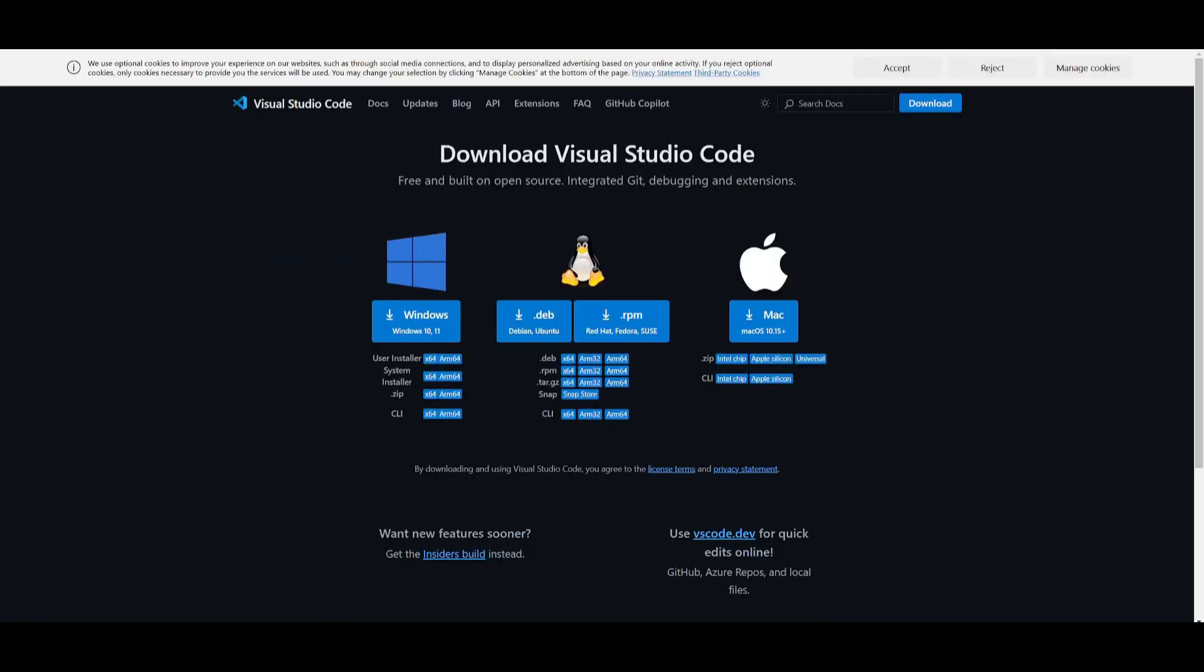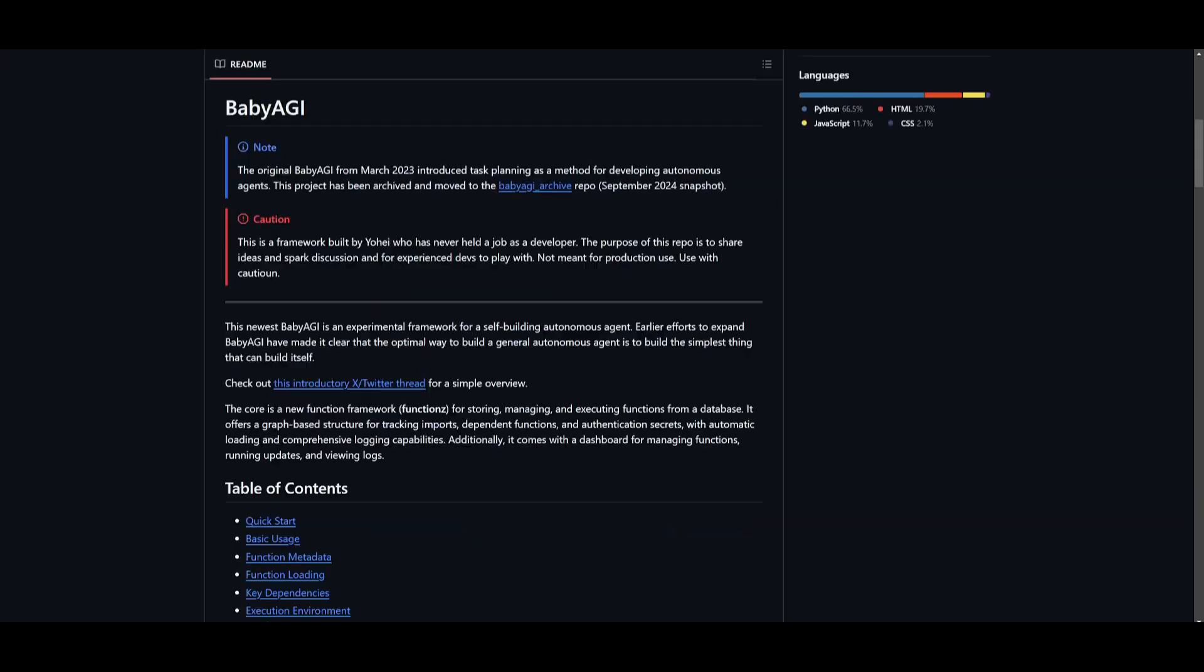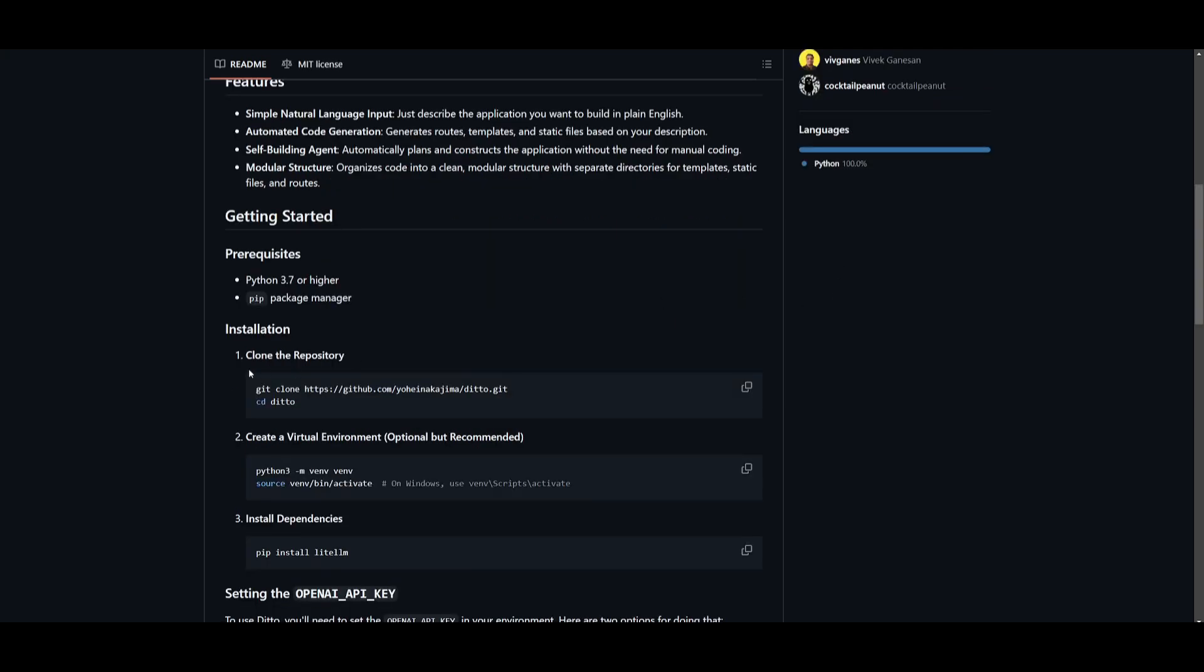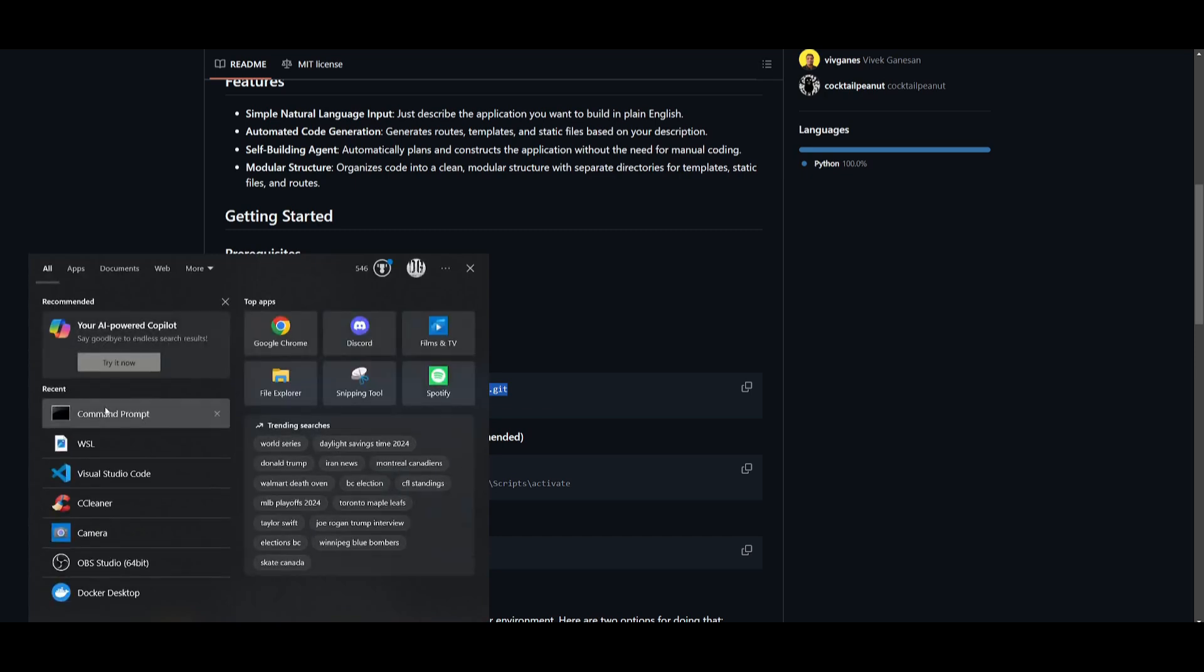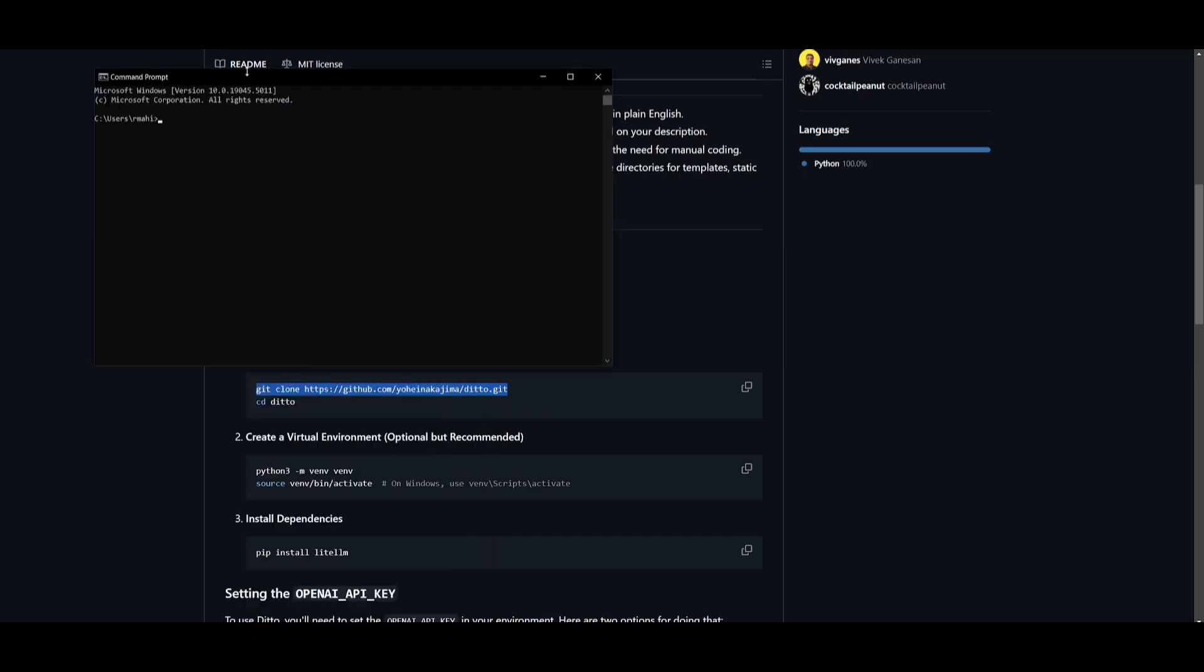Make sure you also have Git installed. This is something that we'll use to help us clone the repository onto our desktop. Make sure you have VS Code installed as your code editor, and you must also have the pip install command. Once you have these three requisites fulfilled, go back into the directory, copy this command, go into your terminal and paste this in and click enter.